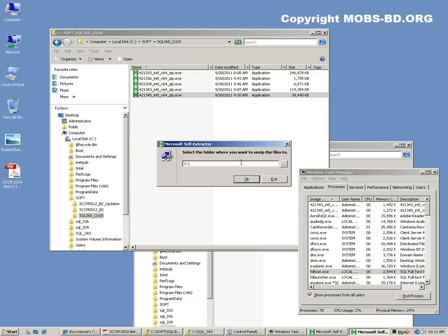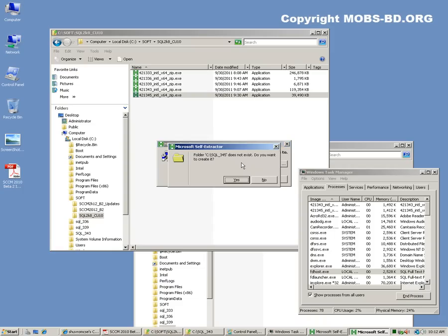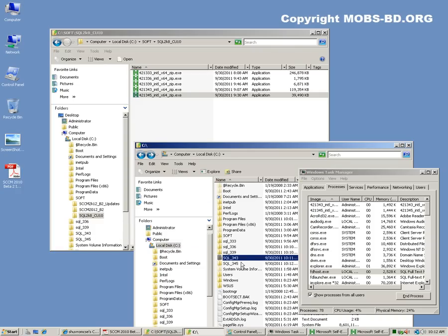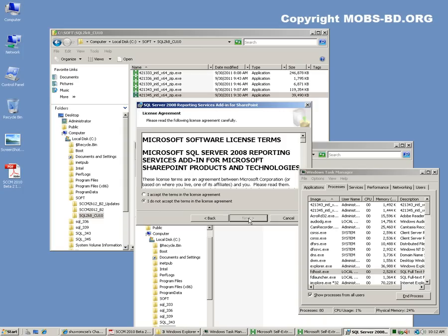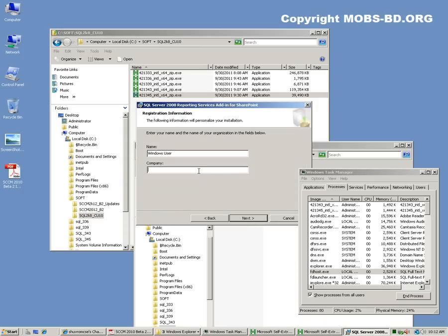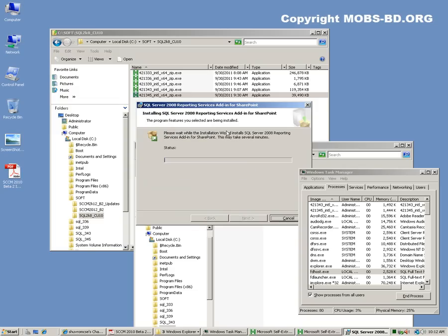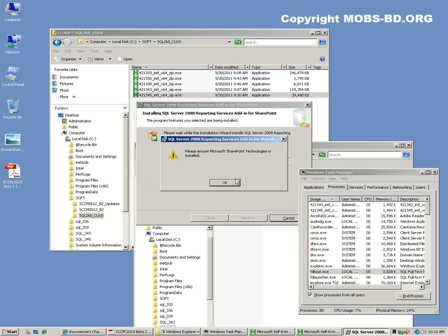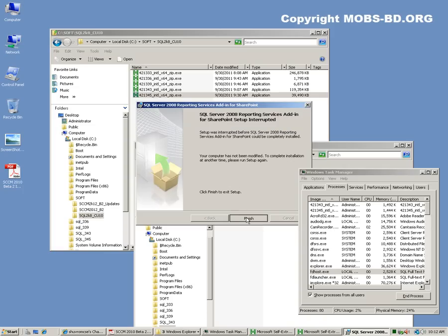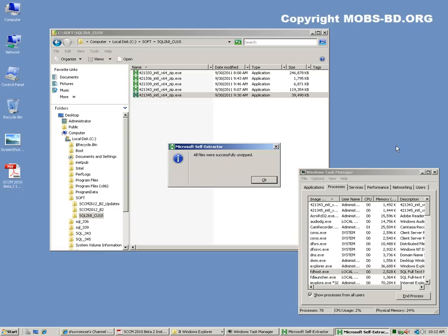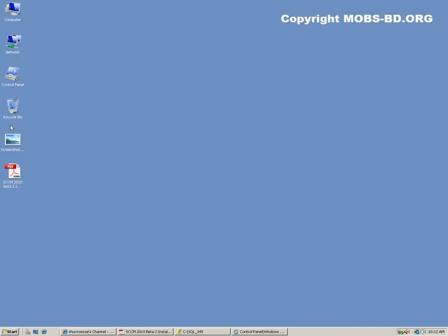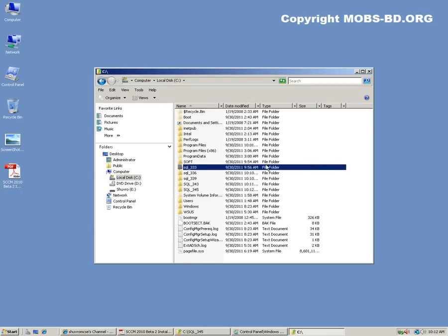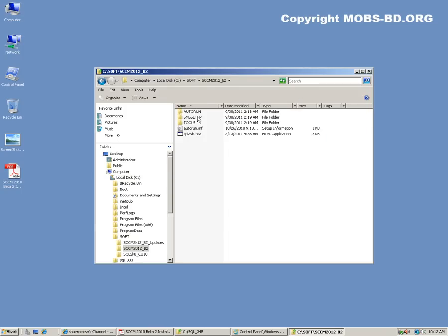And the hotfix — this is still the Reporting Services add-in for SharePoint. Click Install. It's not something we're going to need anyway, but it's going to need it.